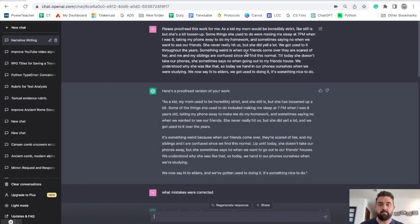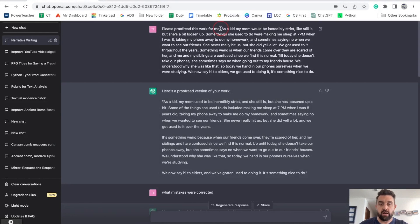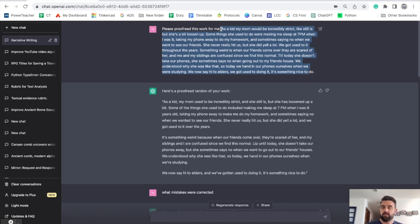For this, I took a bit of writing from a student from a couple years ago. Here's the writing — you can see it right here. I asked it to first just proofread this for me. That's one great use.